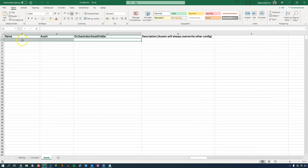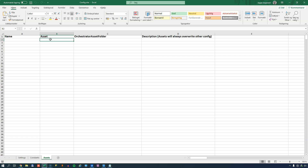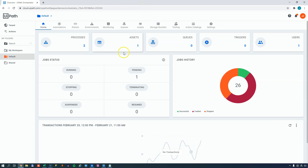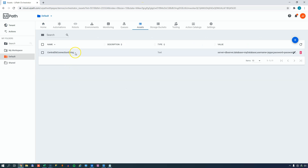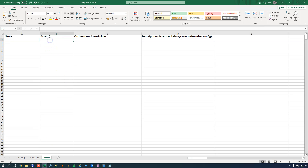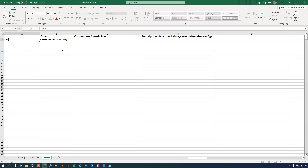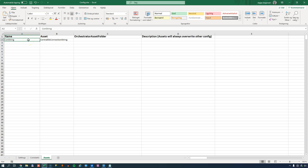In the Assets sheet, you write the name of the asset as you want to refer to it inside your code, and then the name of the asset as it is stored in Orchestrator. For example, in Orchestrator I have an asset called CentralDB Connection String containing a long connection string. That Orchestrator name is the value in the Asset column of the config file. In the name column, you can call it whatever you like - for instance, 'constring' - and that is the name by which you refer to it inside your code.